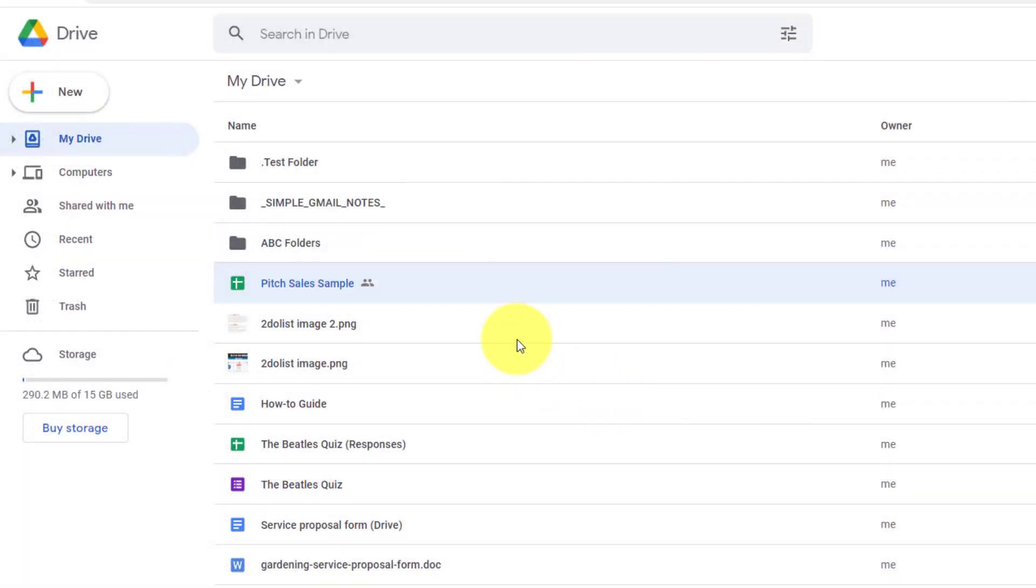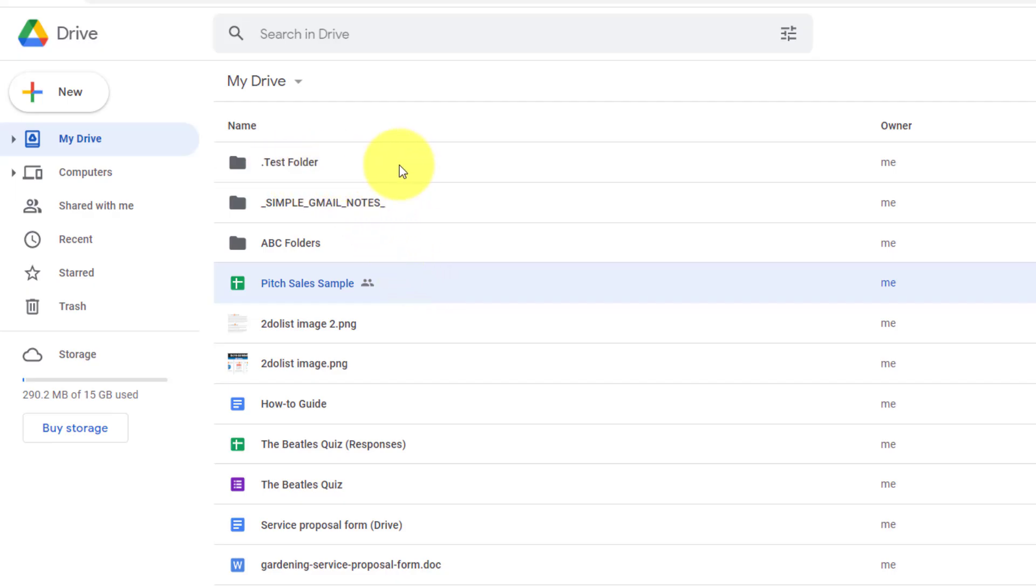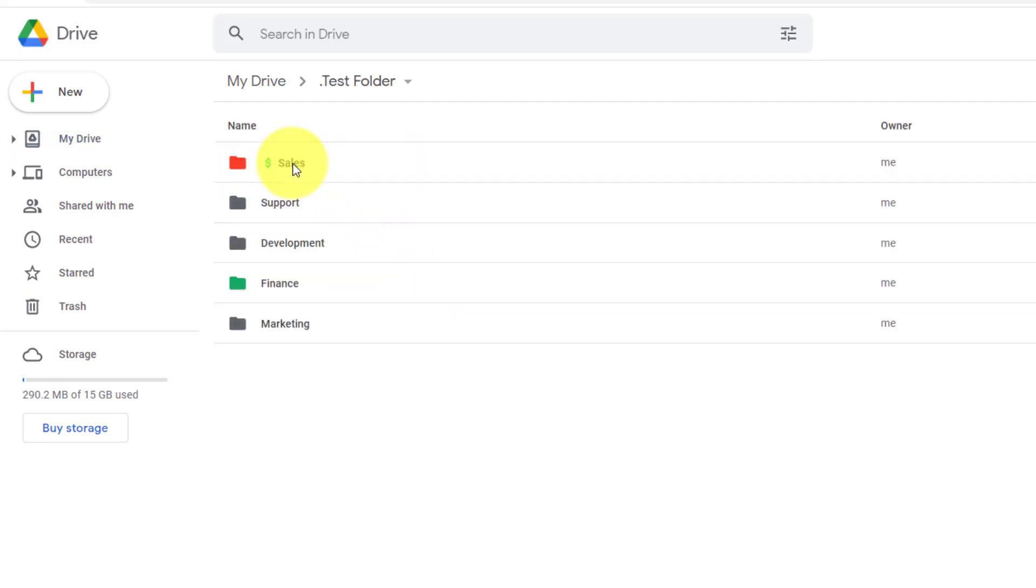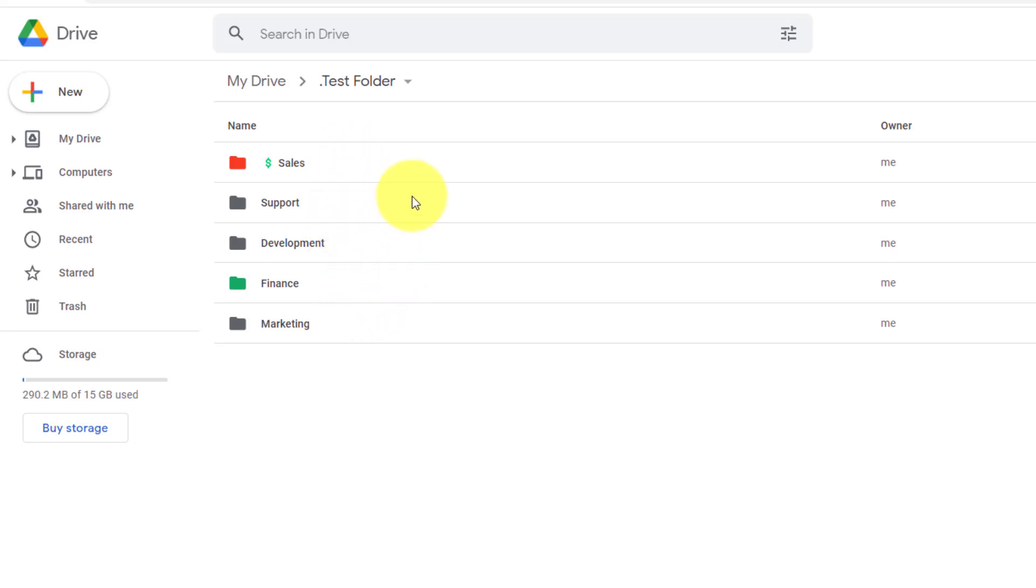Now, don't forget, all of these share options and settings which we've reviewed also apply to folders within Google Drive. Let me take a quick look at this test folder. I have five different folders within this folder, and a variety of different files as well.